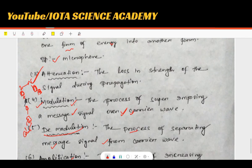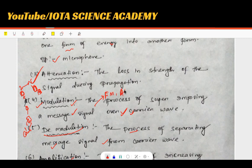I hope you now understand the basic definitions including amplification, modulation, and frequency modulation, along with their advantages and disadvantages. If you have any doubt about this video, please leave a comment. I wish you all the best.